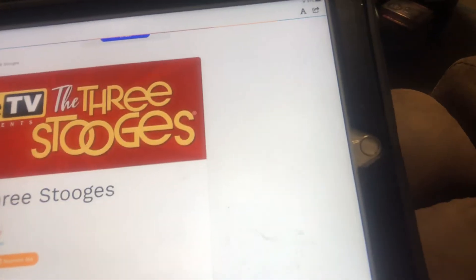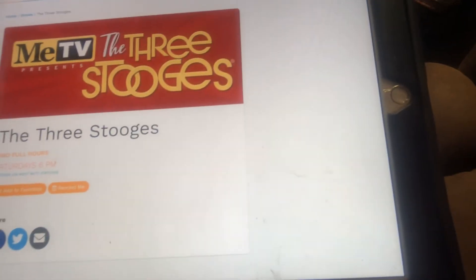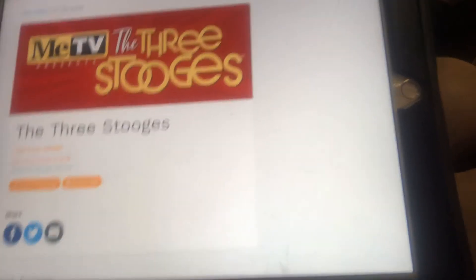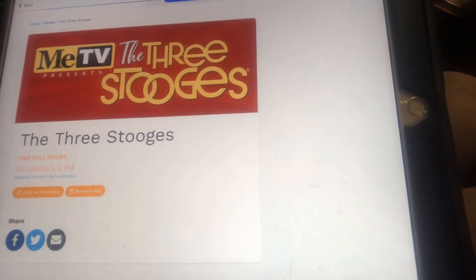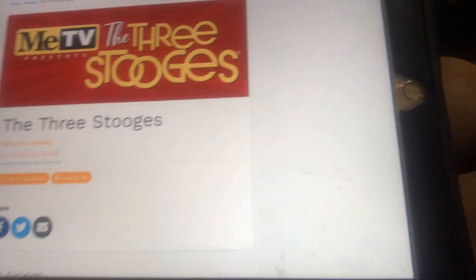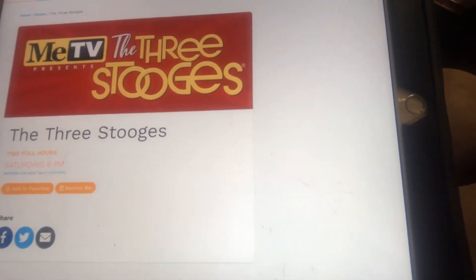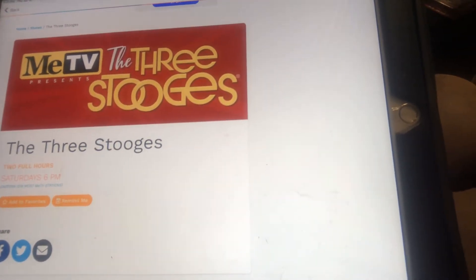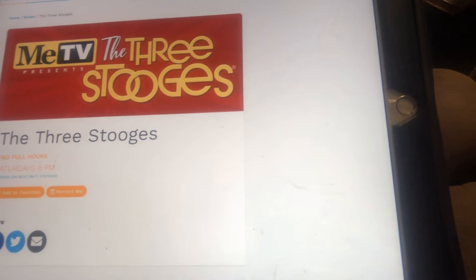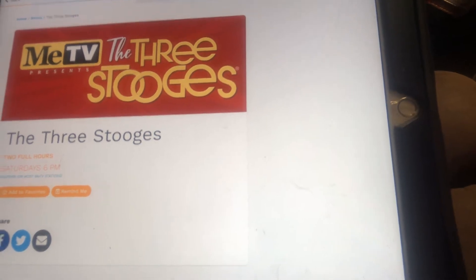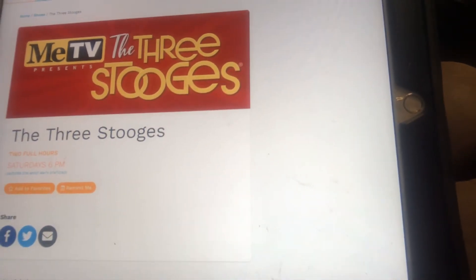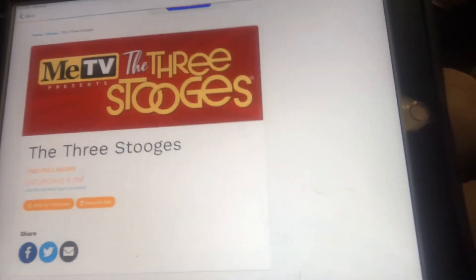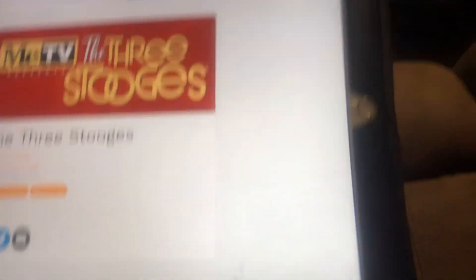And other shows. They're on for two full hours at Saturdays at 6pm. They're on full New Year's Eve. Larry, Moe, Curly, and Shemp. It's a funny show, guys. It was on for a long time, guys.